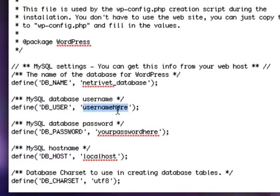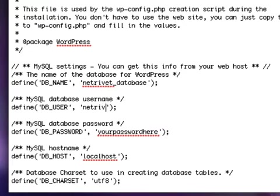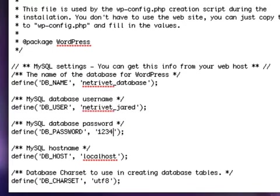Then for database username, put the username, and then password, write in the password that you selected.